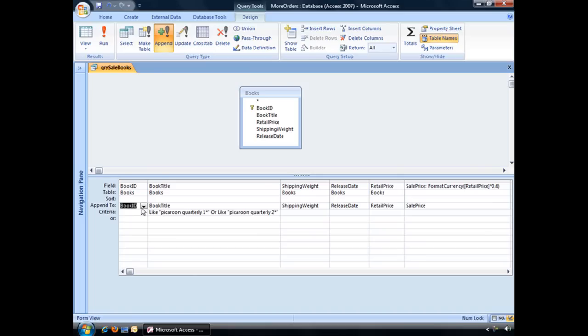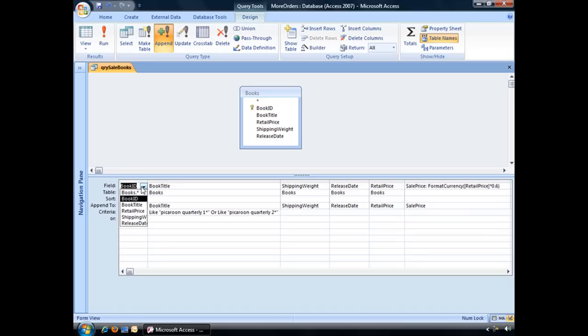And Access, by default, should match up like fields with like fields. So as long as you title your fields identical to how they are in the original table, Access should match those up for you. So in the books table we have book ID, and in our new table, the book sales table, we also have a field called book ID. So Access will match those up.